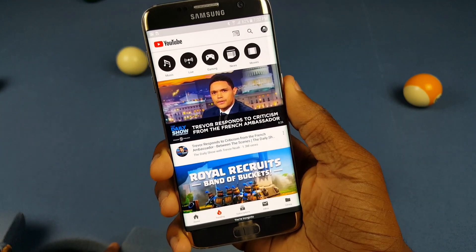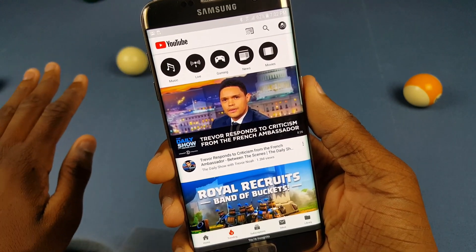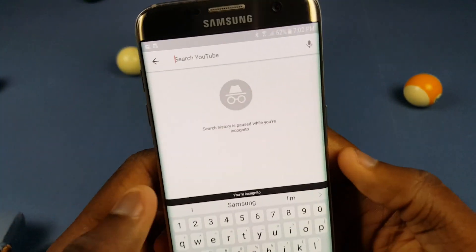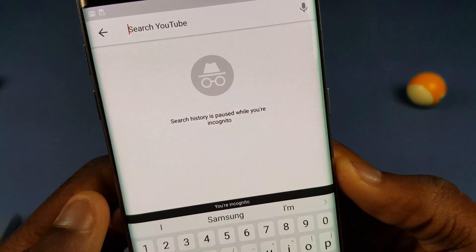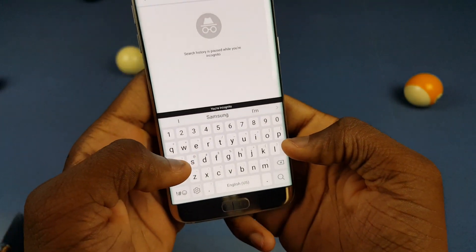Just like the regular incognito mode in Samsung Internet or one of those other apps, it won't save anything. I can go ahead and search for a video here and it also says search history is paused while you're incognito.